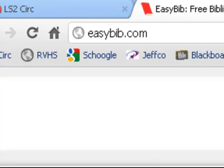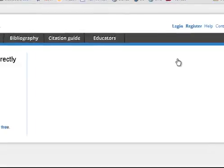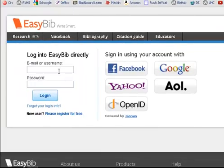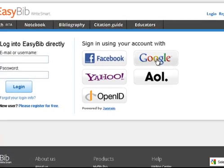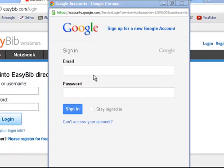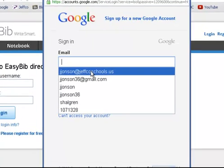I've gone to easybib.com and I do need to log in. I'm not going to log in directly because I haven't set up an account with them. I'm going to sign in with my Google account. Just make sure you use your Jeffco Google Apps account — the one that ends in @JeffcoSchools.us.